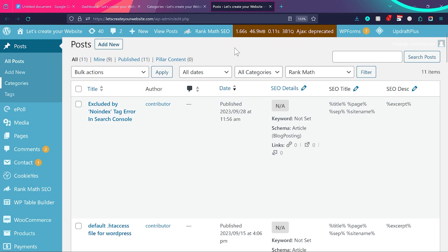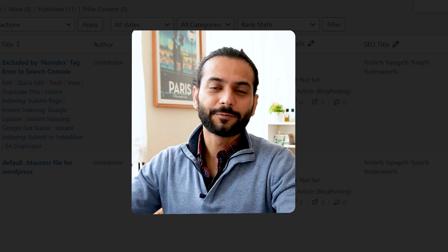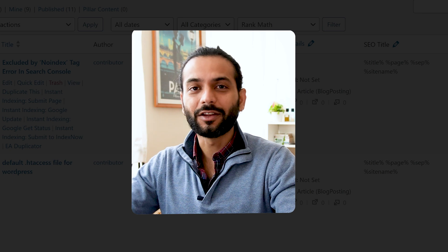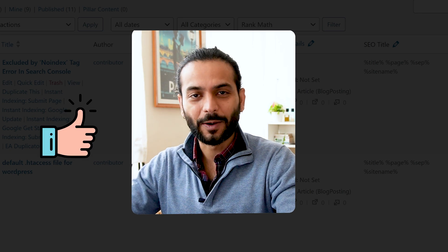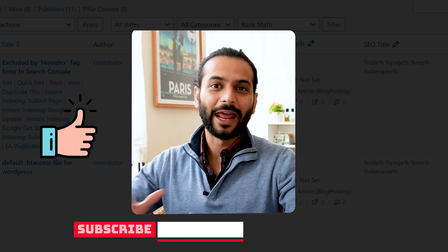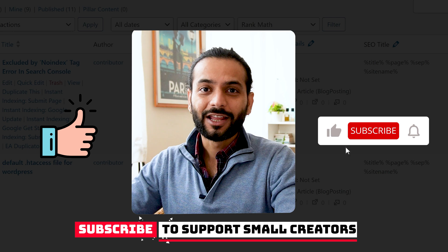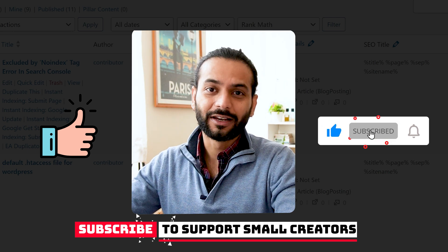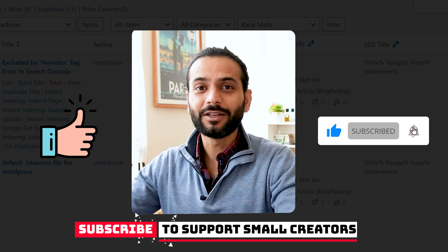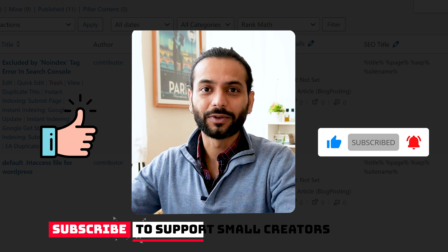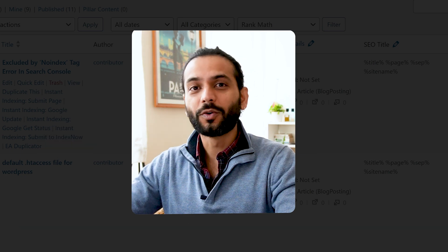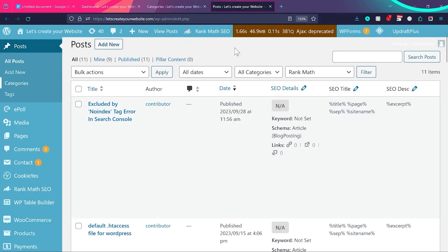One small thing before we move forward — I really appreciate if you like the video and subscribe to the channel. These videos take a lot of time to create, so please give a thumbs up, subscribe, and share this video with someone who wants to learn these amazing tips and tricks. Now let's see how you can assign tags and categories to your blog post.